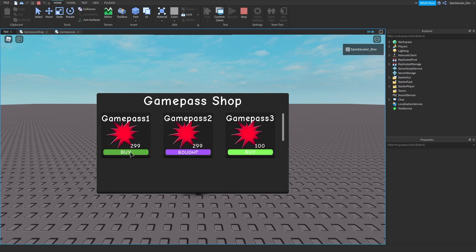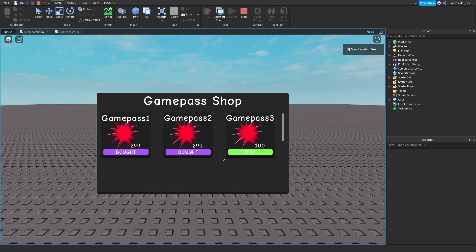Now we have added more to our game pass shop — we can buy things, and if we already own the game pass we can't buy it again, and we also have images. In part 3 we might add more features, maybe like off-sale game passes — I'm not sure, comment what you want me to add. Anyway, that's it for today. Thank you so much for watching and I'll see you in the next one.